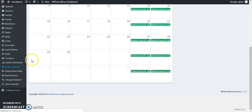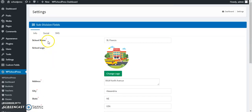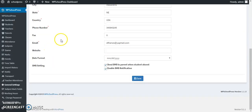First of all, if you have downloaded and installed the SMS add-on, let's go to general settings and you have to enable these two features for sending automatic SMS when student is absent, as well as enable SMS notifications.